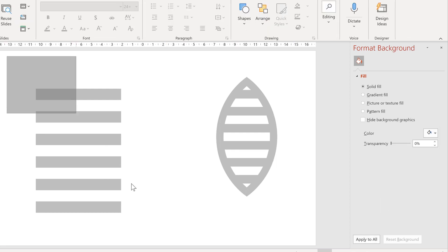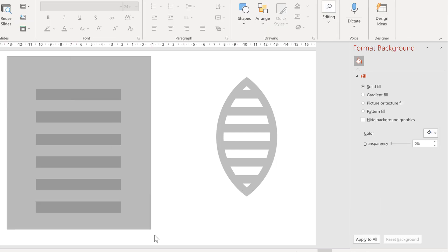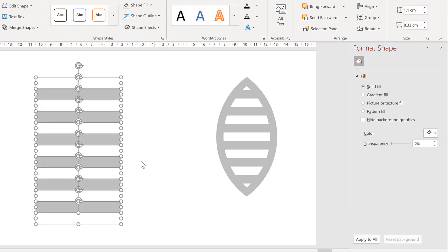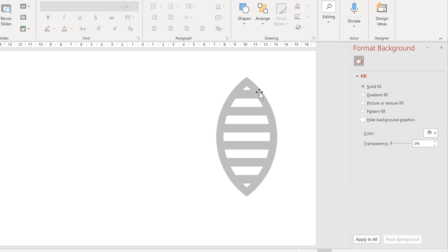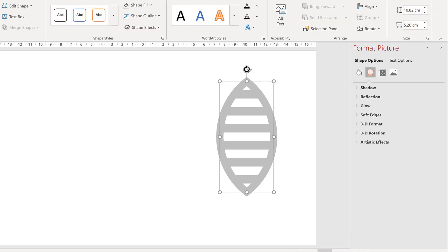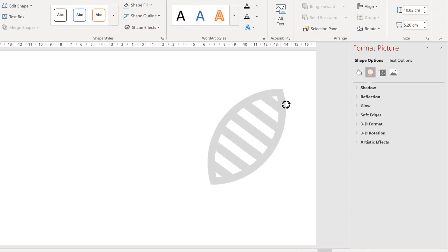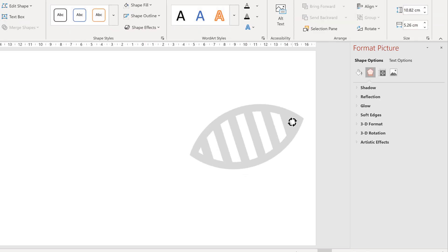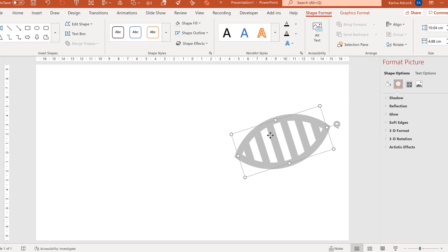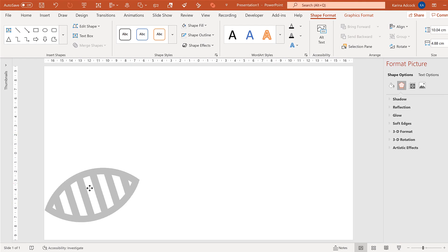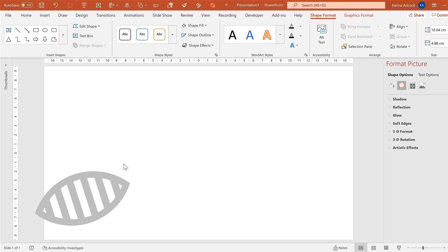Now we no longer need any of these shapes so we can delete them. Then take this shape and rotate it slightly sideways. And I will make it a bit smaller and then put it in the bottom corner over here.